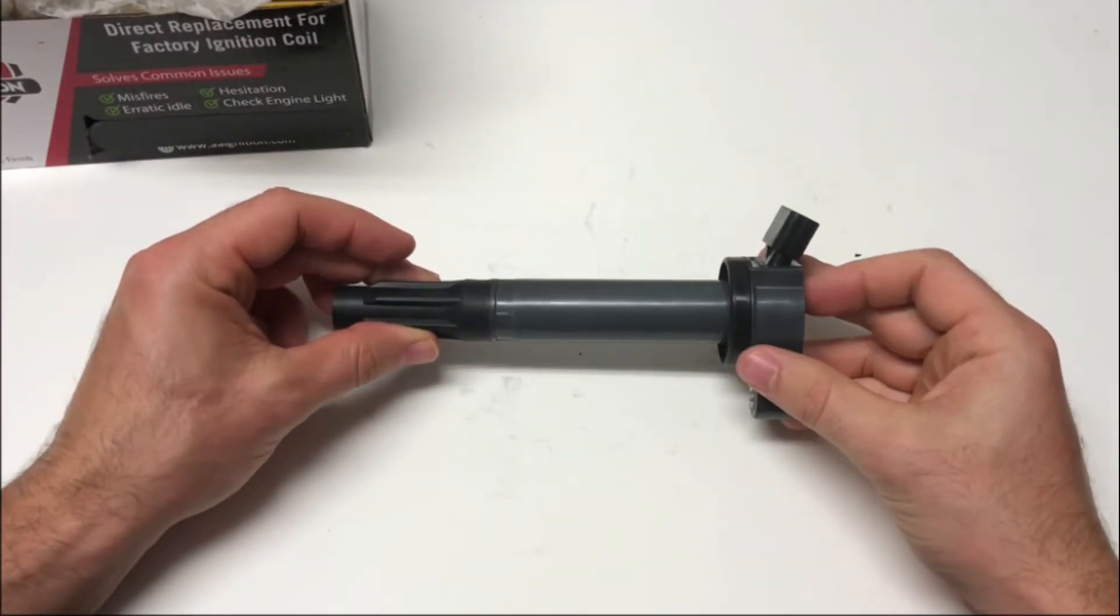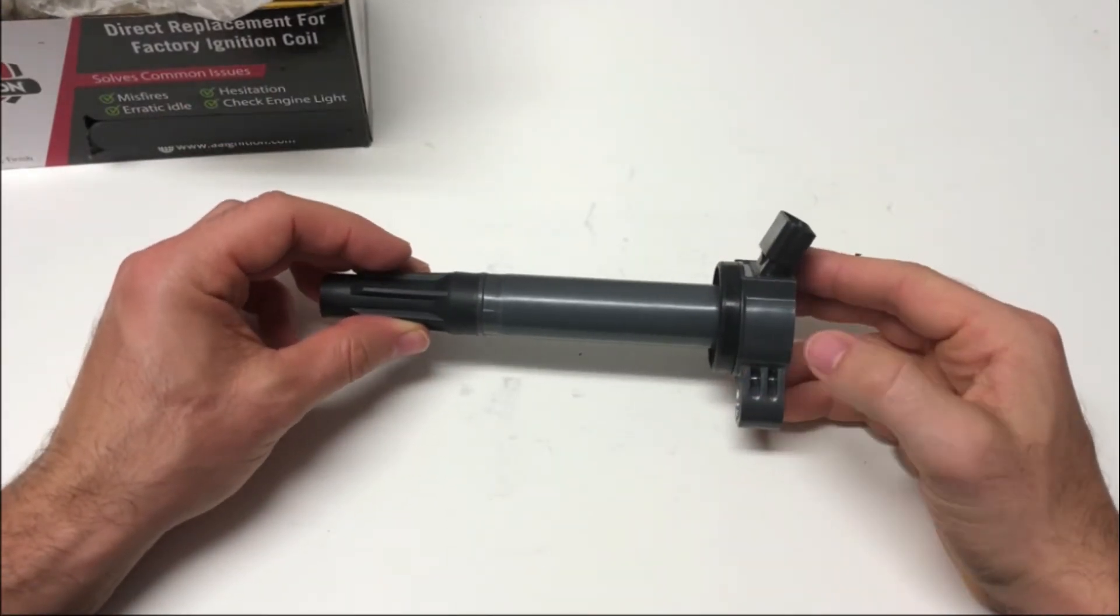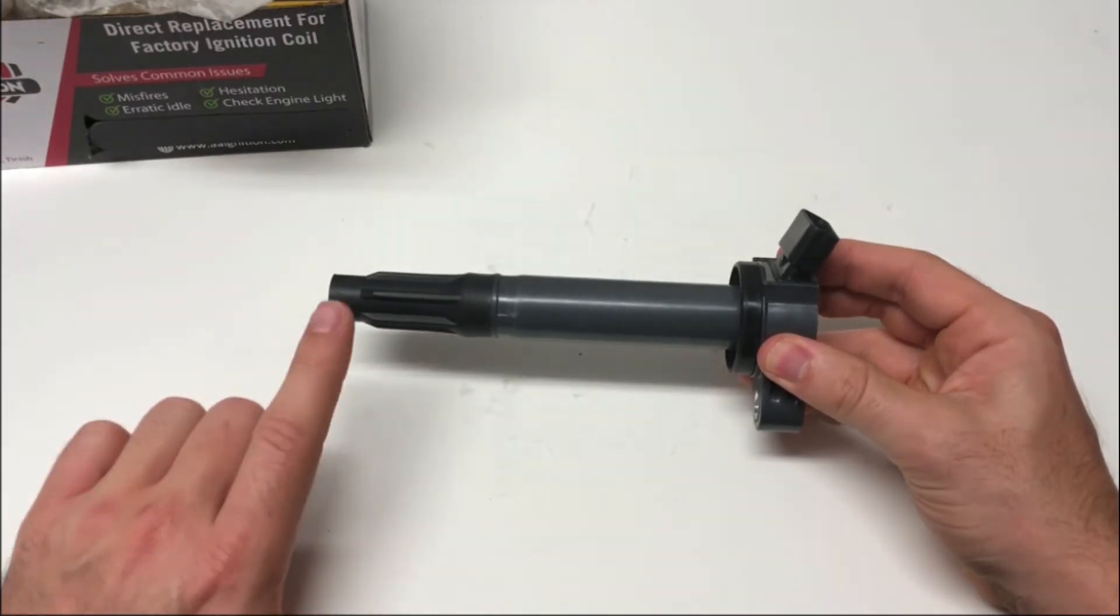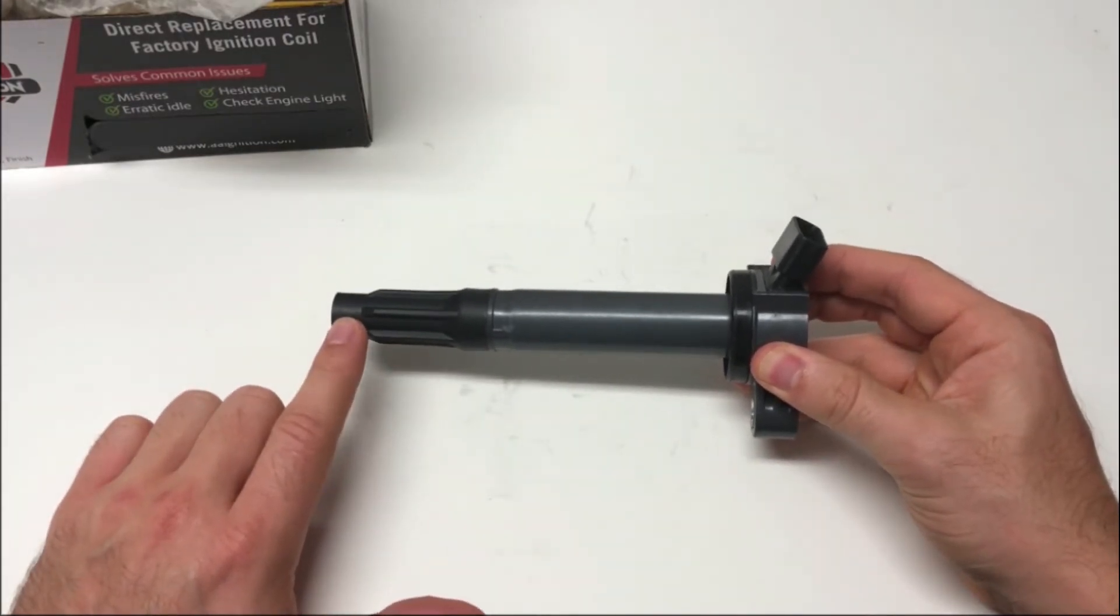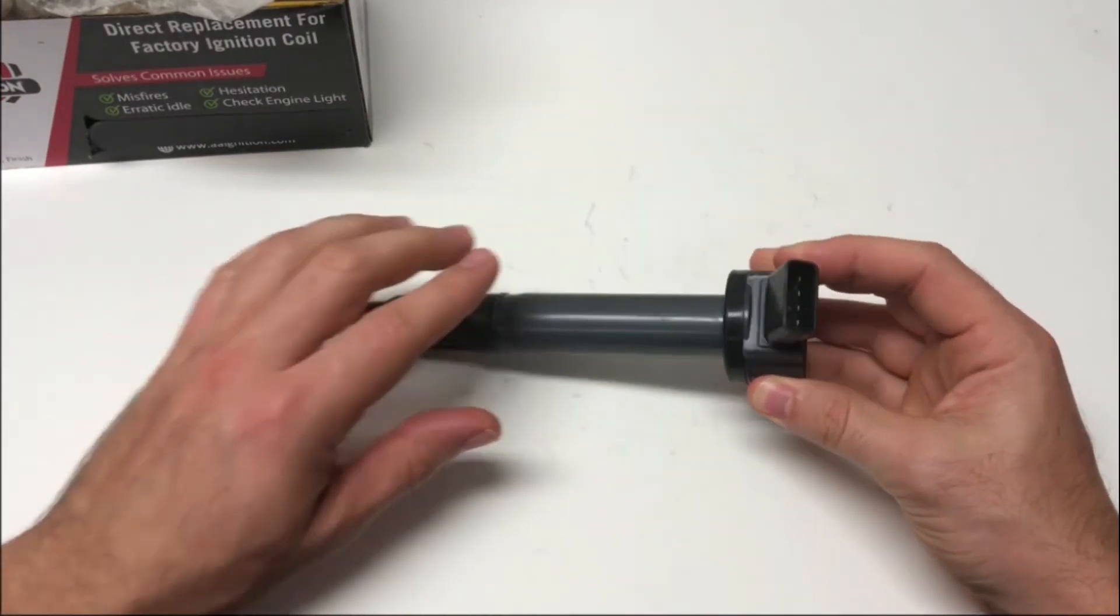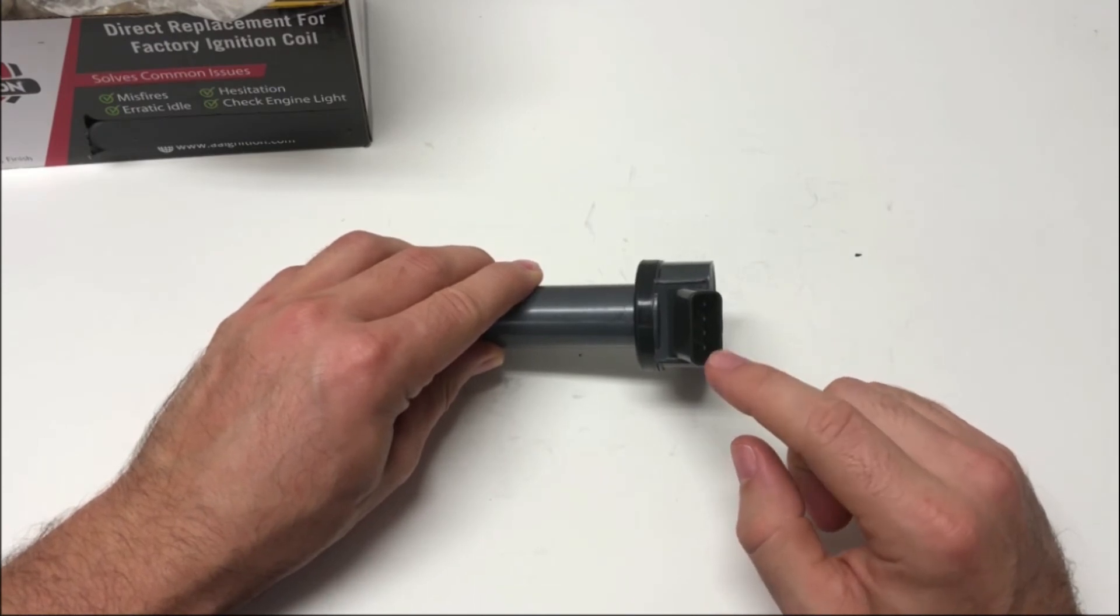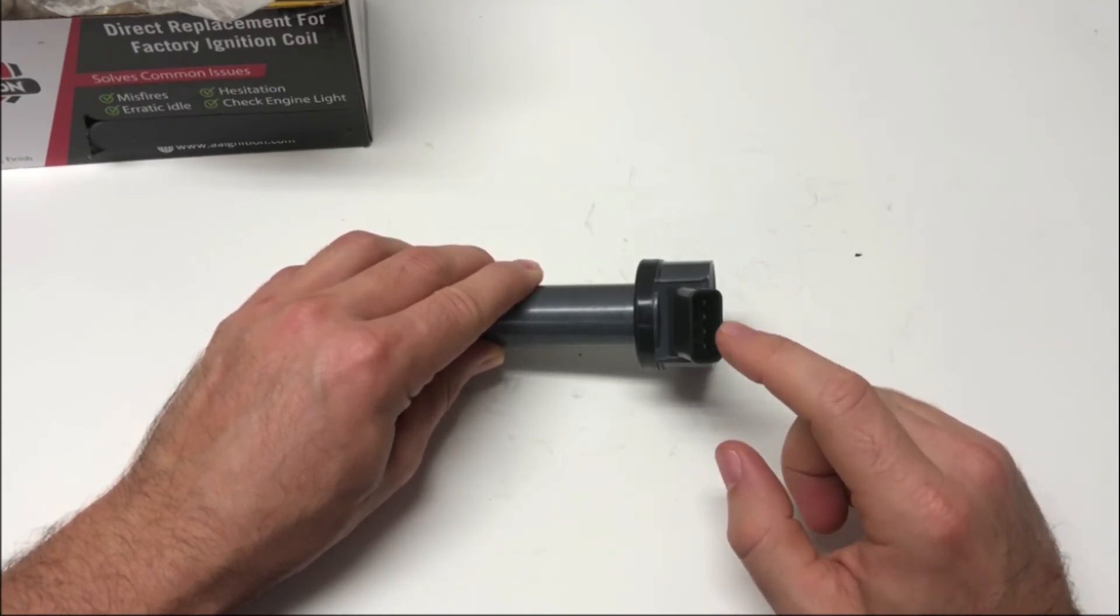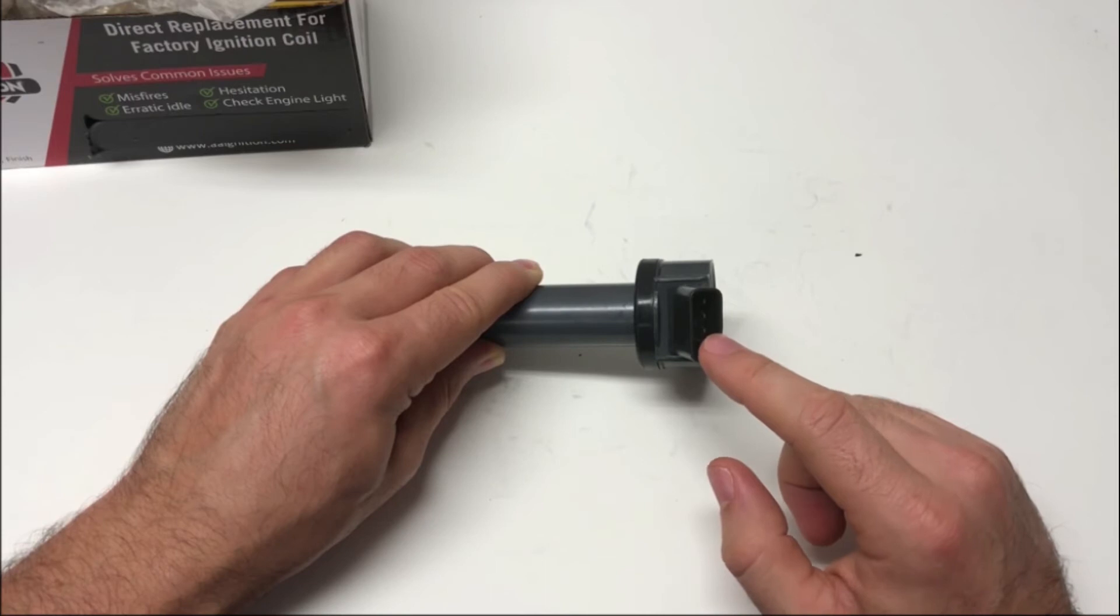Now, the ignition coil is made up of several different components. Here we have the high voltage connection which connects to the spark plug. We have an OEM connector here which is a four-pin connector, and that'll connect directly to the wire harness on your Toyota or Lexus.